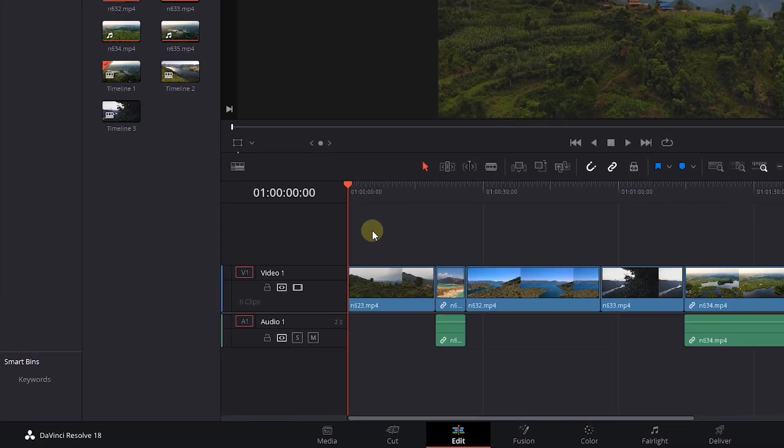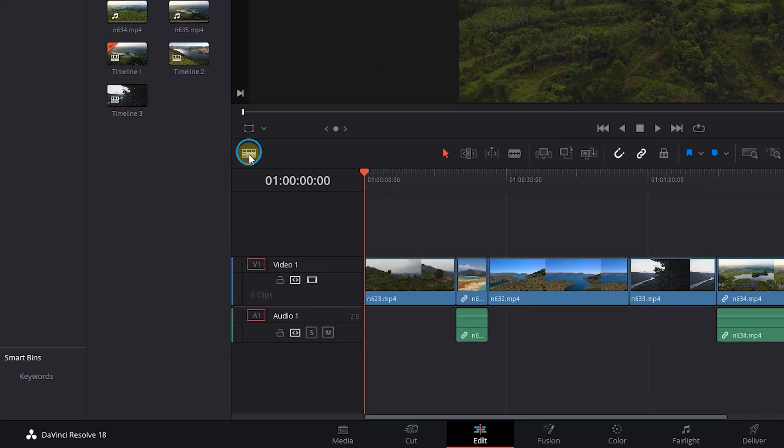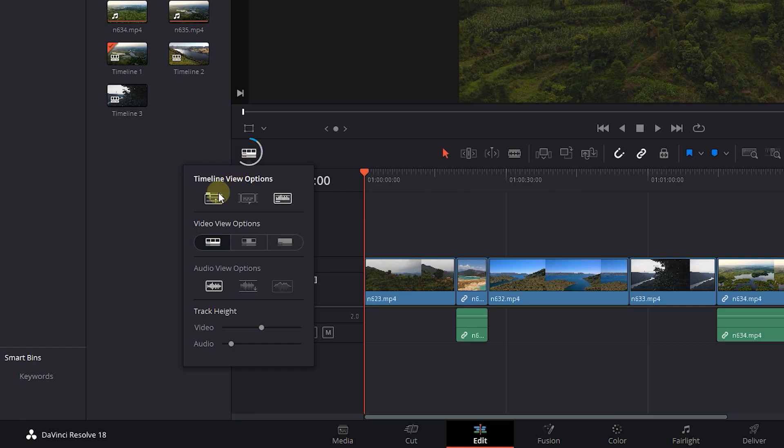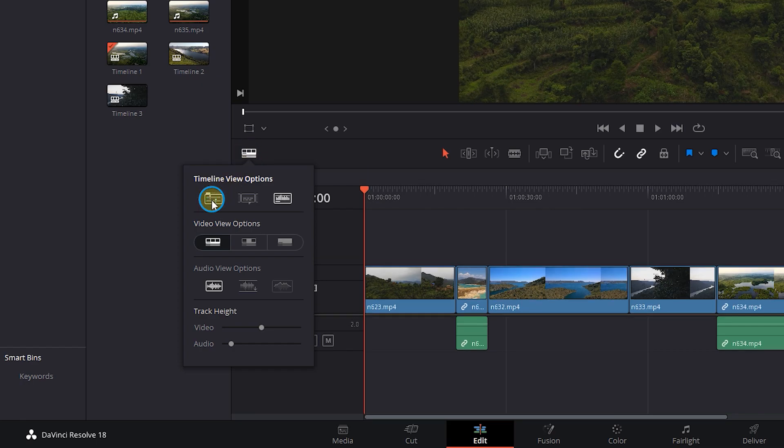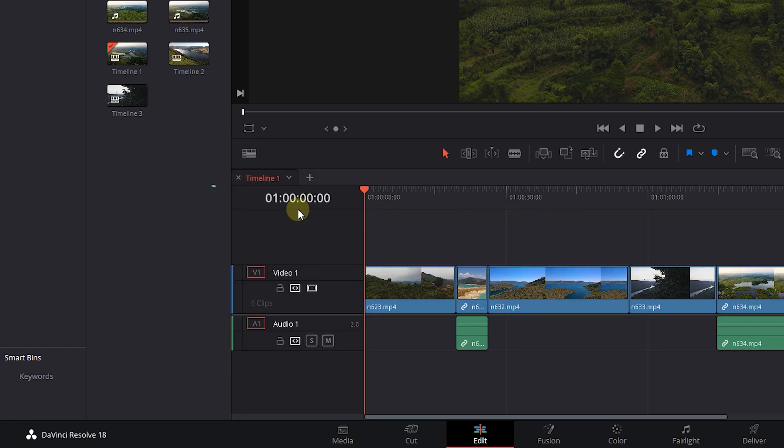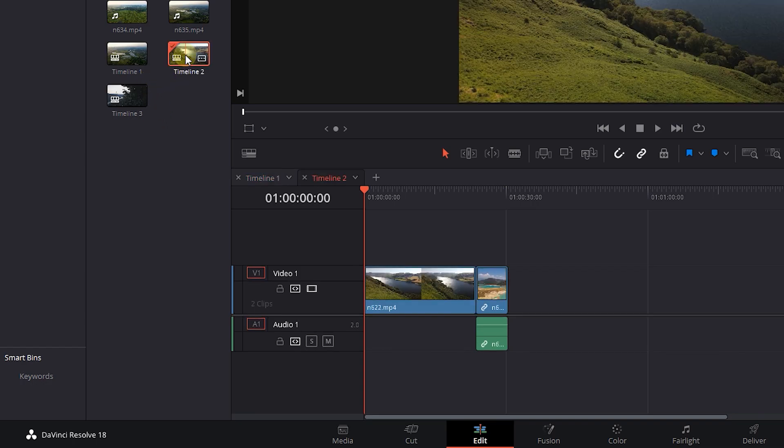Or you can click on timeline settings button and enable the first option which allows you to see timelines as tabs. Double-click on a timeline to open it in a new tab.